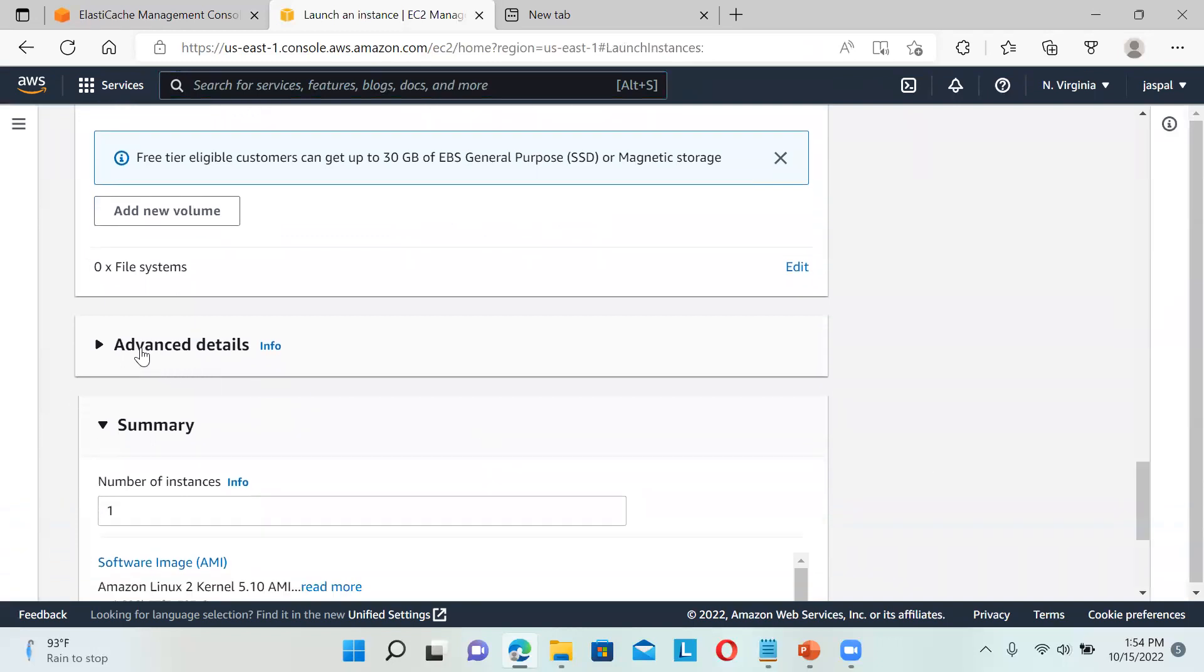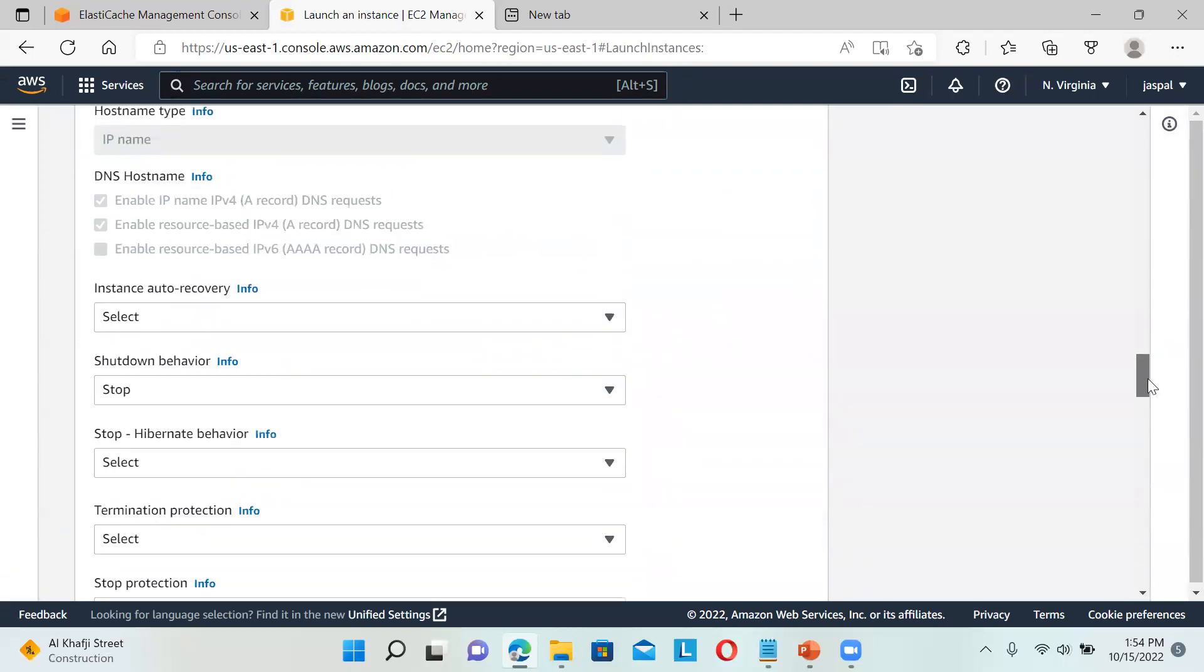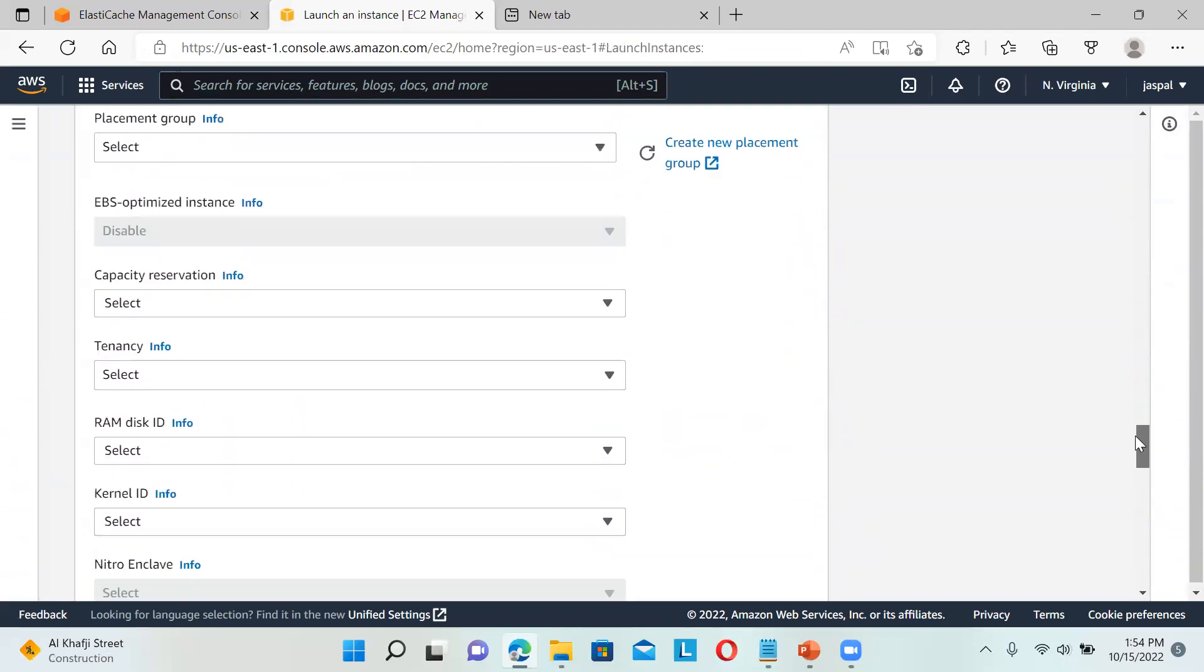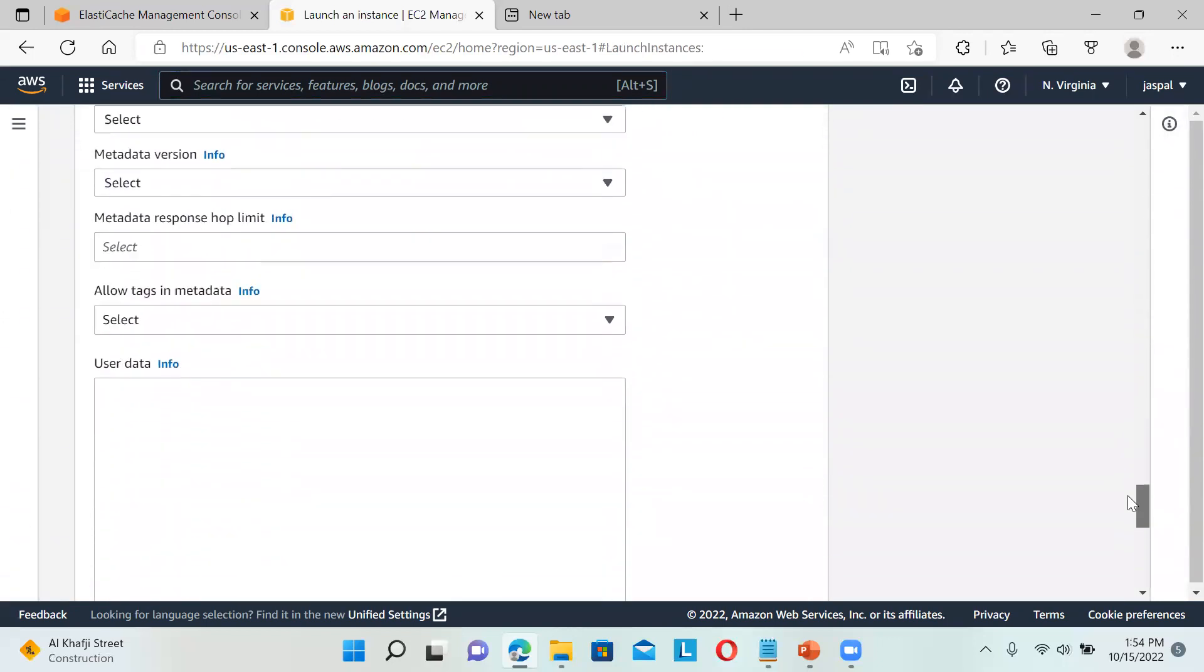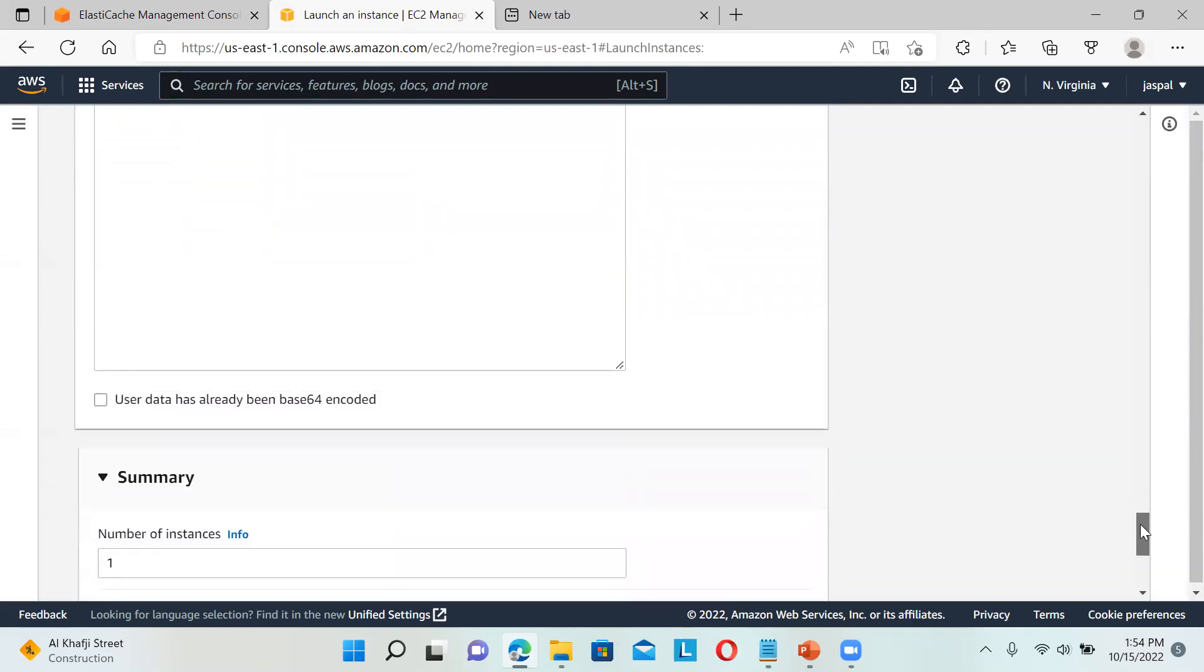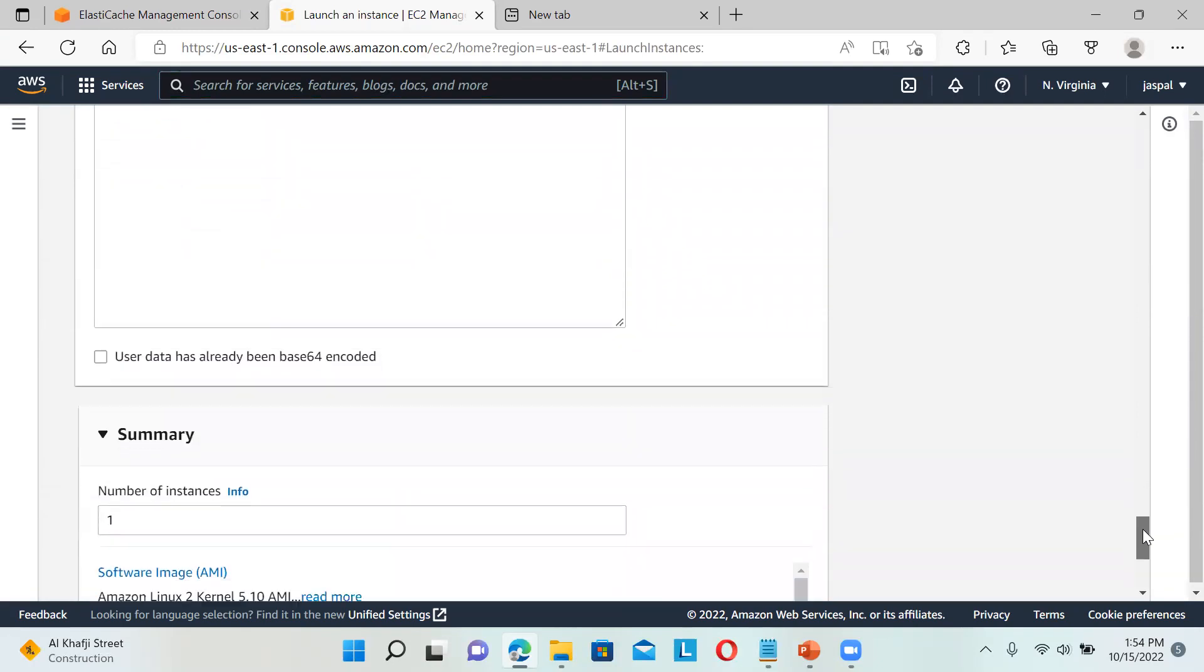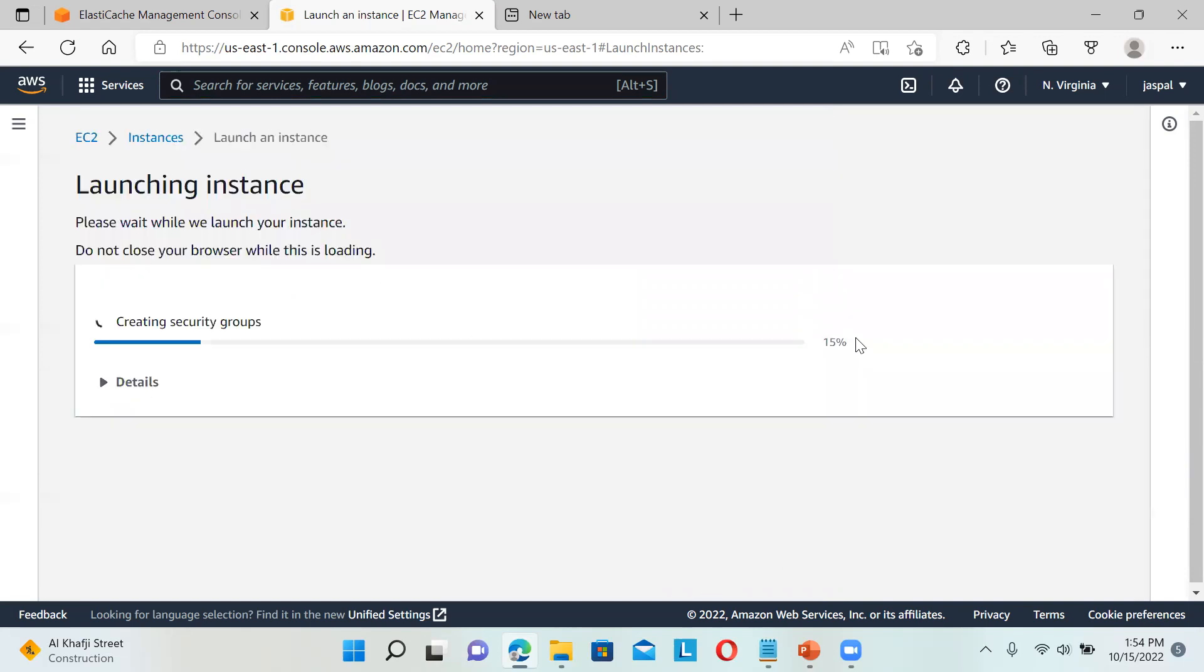For security group, let it be - I'll just allow everything. It's creating. You can choose an existing one also. I can choose the existing one I'm using for the Redis cluster. Let it be, it's your wish. If you want some user data to be executed, we can put it in here, but I'll just use EC2 Connect to run that. Number of instances is one, so I'll click Launch Instance.